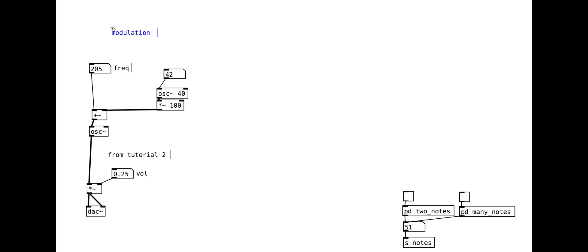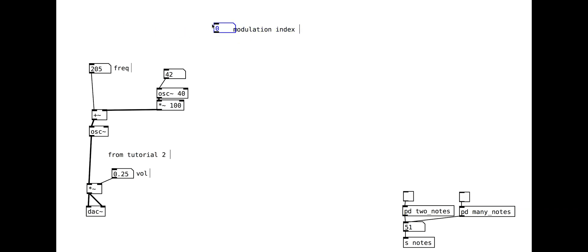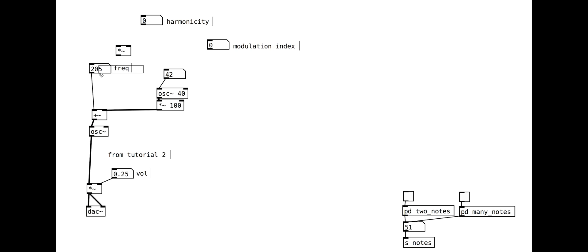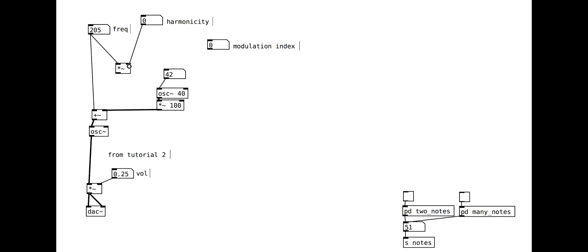We will be introducing two new parameters: harmonicity and modulation index. We will link our main oscillator frequency to the frequency of our modulating oscillator. The ratio between the main carrier frequency and the modulation frequency is controlled with the harmonicity parameter.